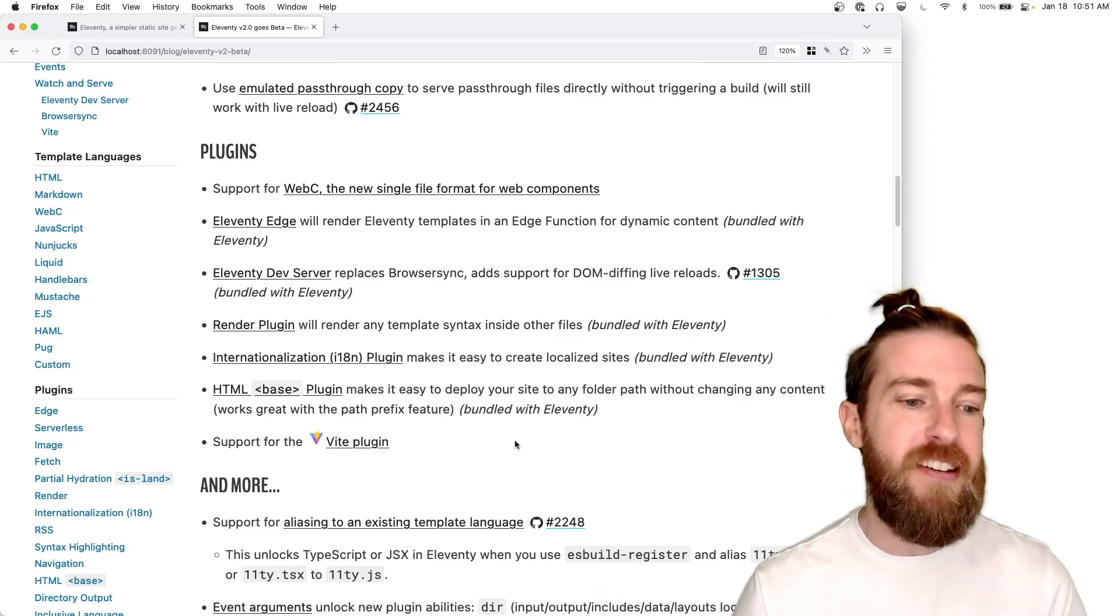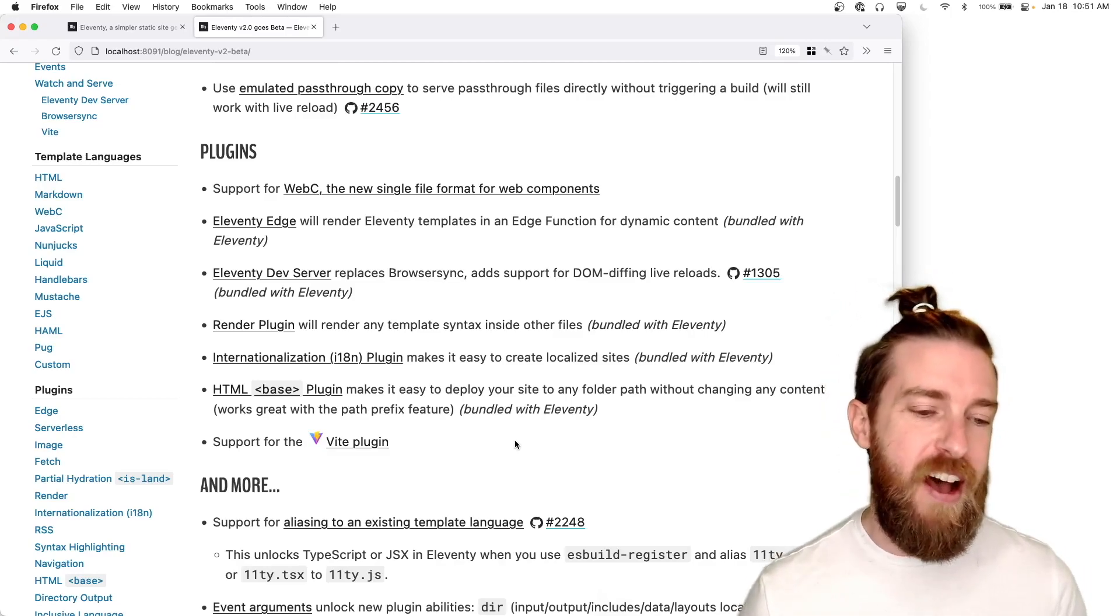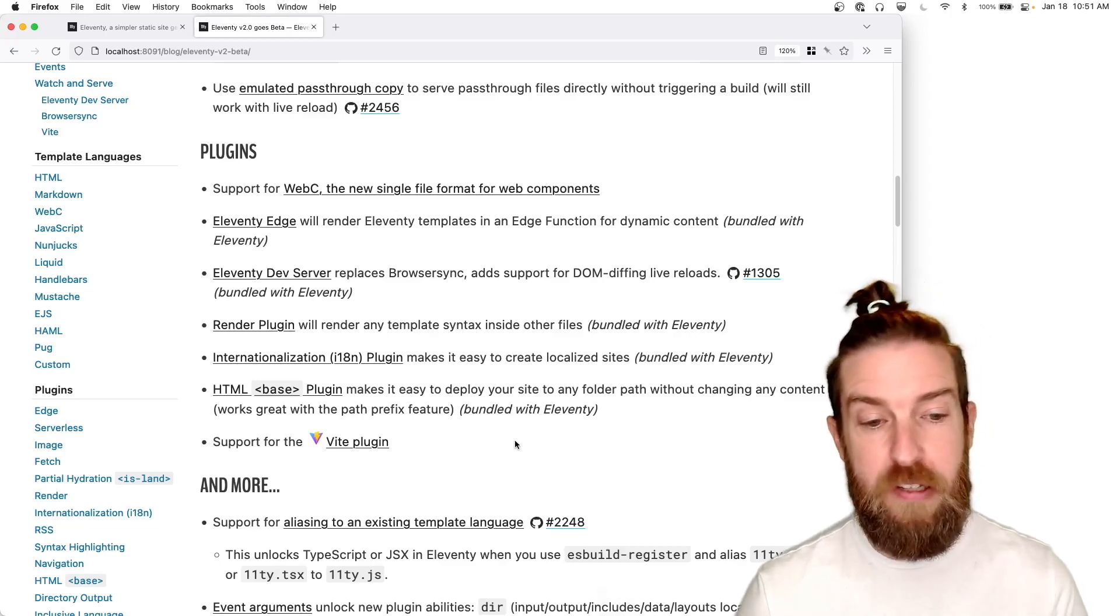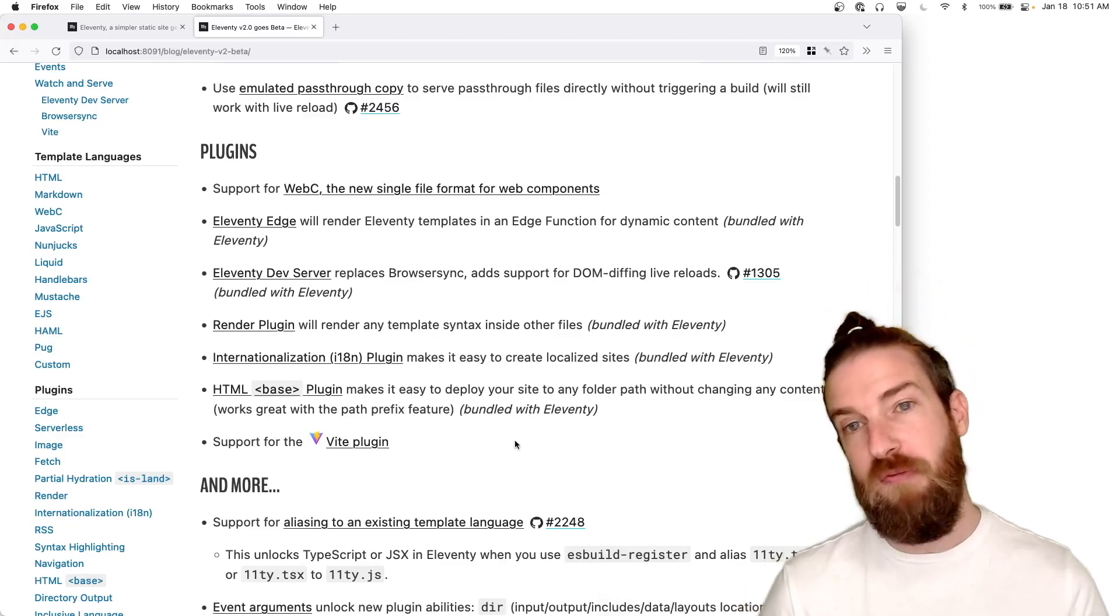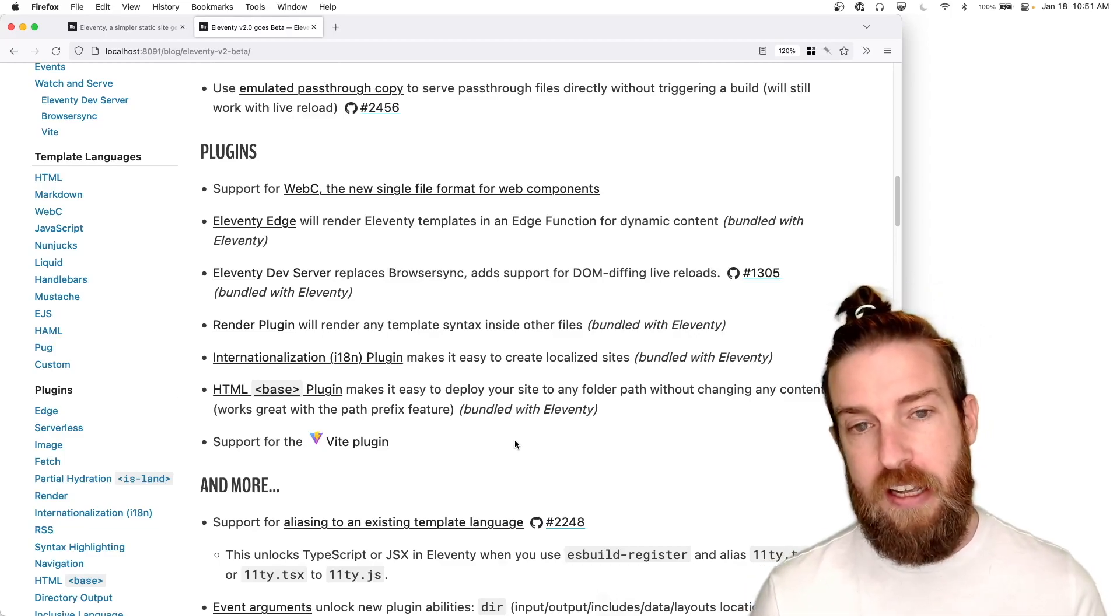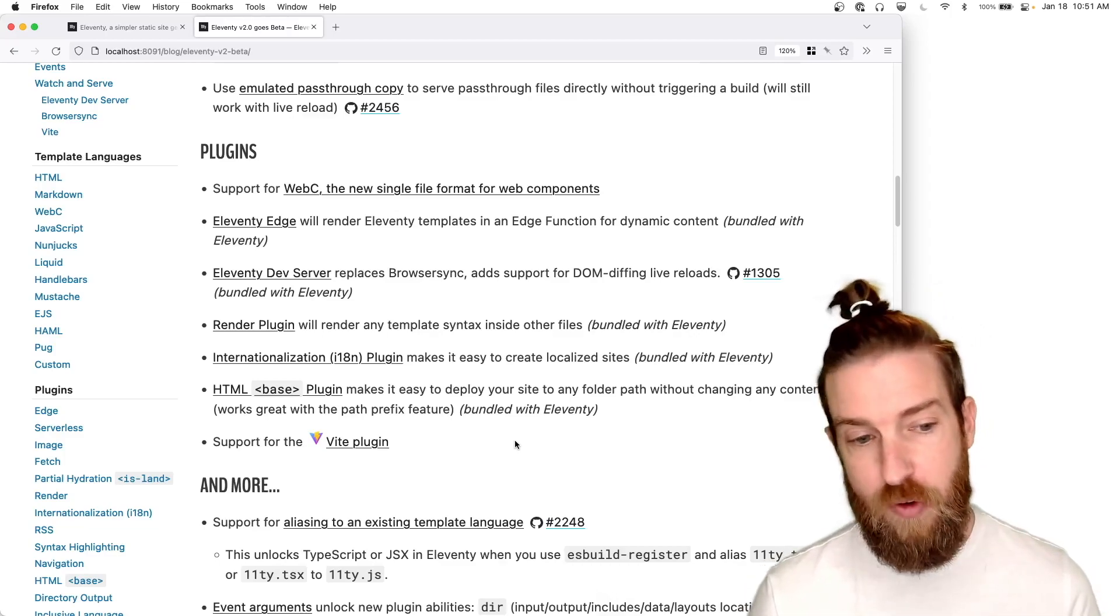We have an internationalization plugin that's new, and we have a new HTML based plugin that really makes it super easy to deploy your site to any subfolder.